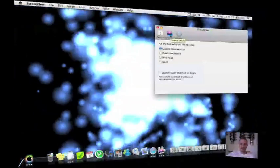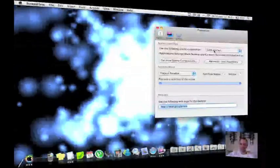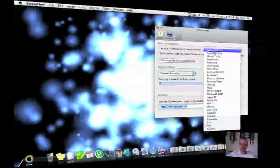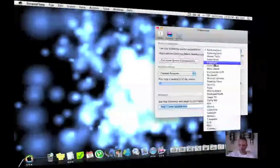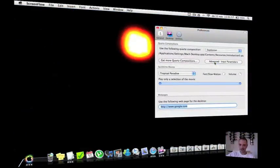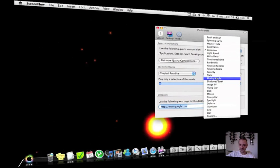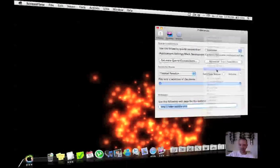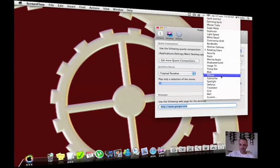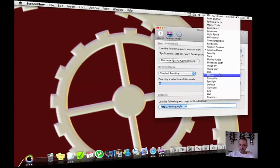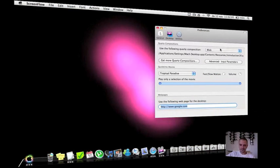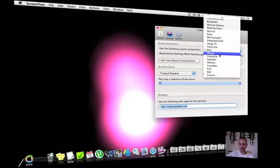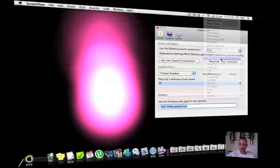If you want the composition you go to desktop and here you can choose between multiple different kinds of compositions like explosion or rotating gears and blob. There are many where you can choose from, like a moving apple.